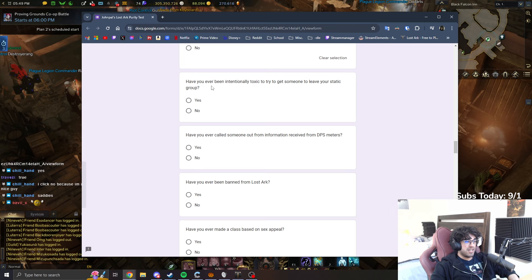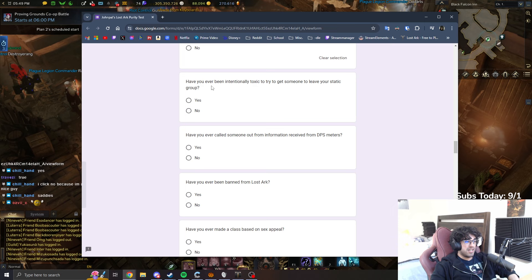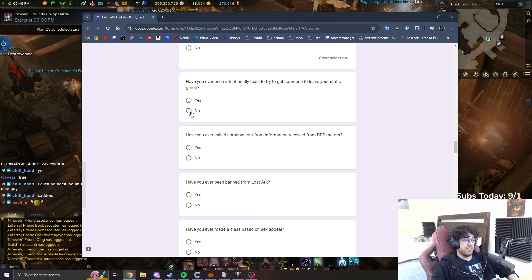Have you ever been intentionally toxic to try to get someone to leave your static group? Intentionally be toxic. No, that's not cool. No, no, no, I don't do that. I don't do that. Are you enjoying the purity test? I'm enjoying it. I like these questions.